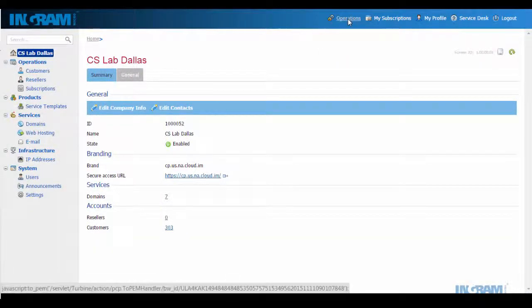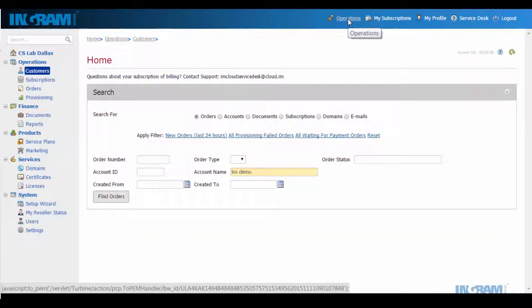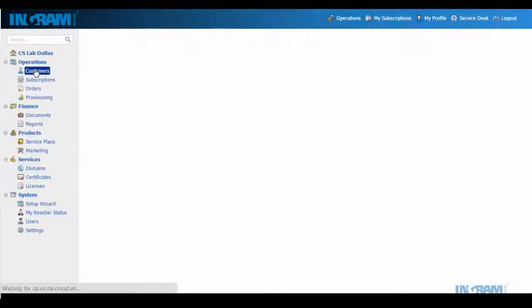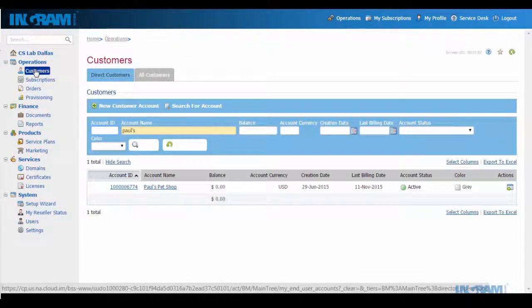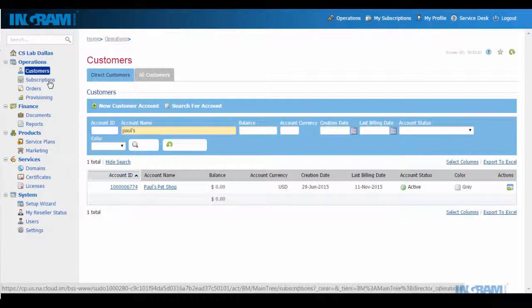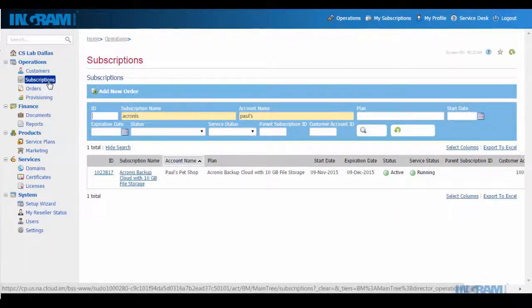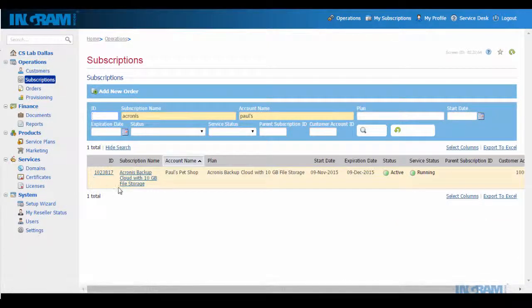What we're looking at here is the engine that powers the marketplace. Through this engine, I can simply view and manage all of my end customers and all of the subscriptions I've deployed.